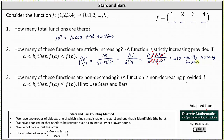And then number three: how many of these functions are non-decreasing? A function is non-decreasing provided if a is less than b, then f of a is less than or equal to f of b. So for a function to be non-decreasing, it can be increasing or constant. To answer this question, we'll have to use the method of stars and bars.